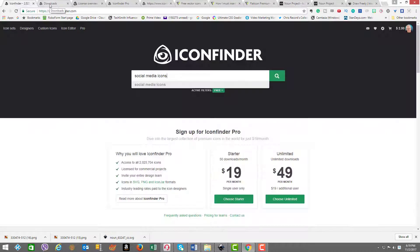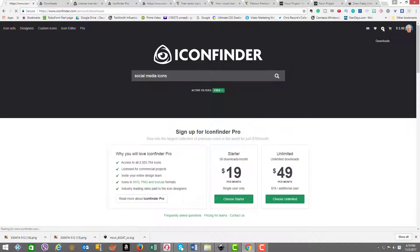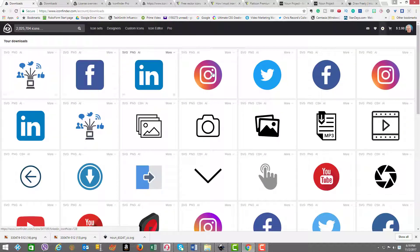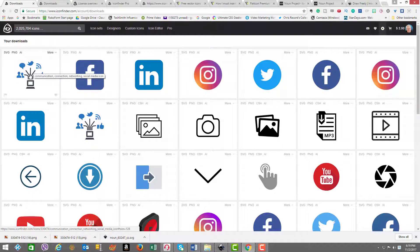We're going to go strictly to my downloads, which are under here. Click on downloads and as you can see, I have them here. There's these three icons for Instagram, Twitter, and Facebook, and they were free. And then there's this icon on the left side which I'm using for social connection. This one cost me $1, so still pretty affordable. They have other plans too if you want to explore.